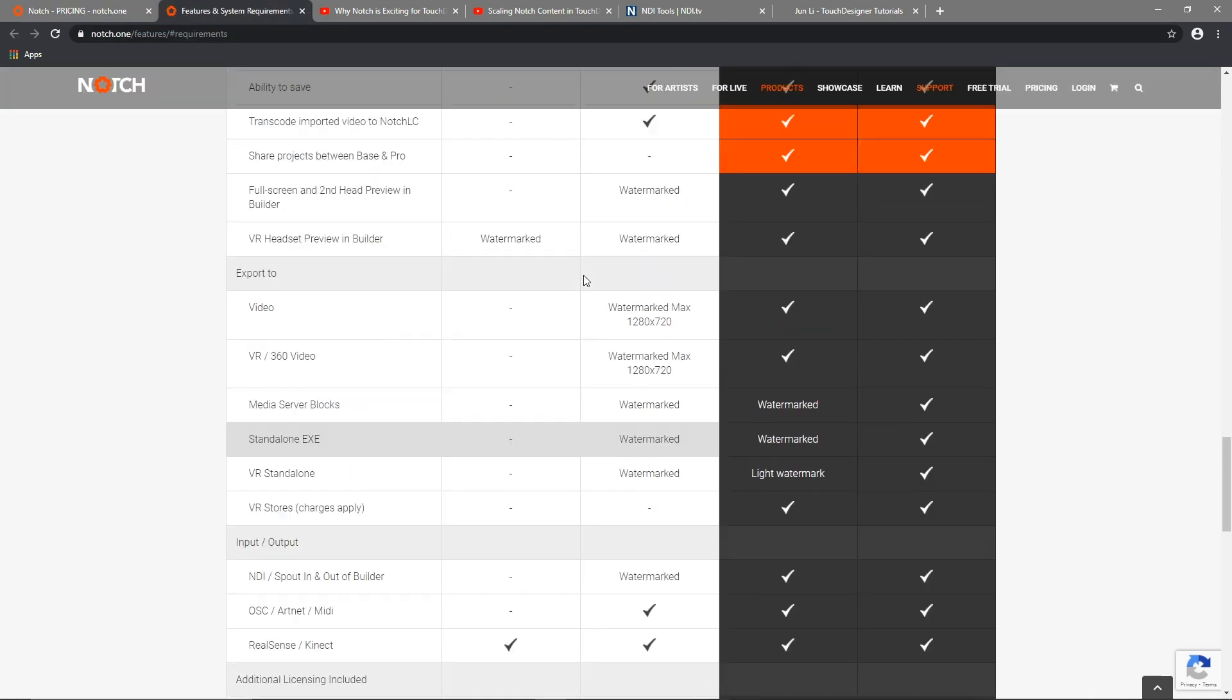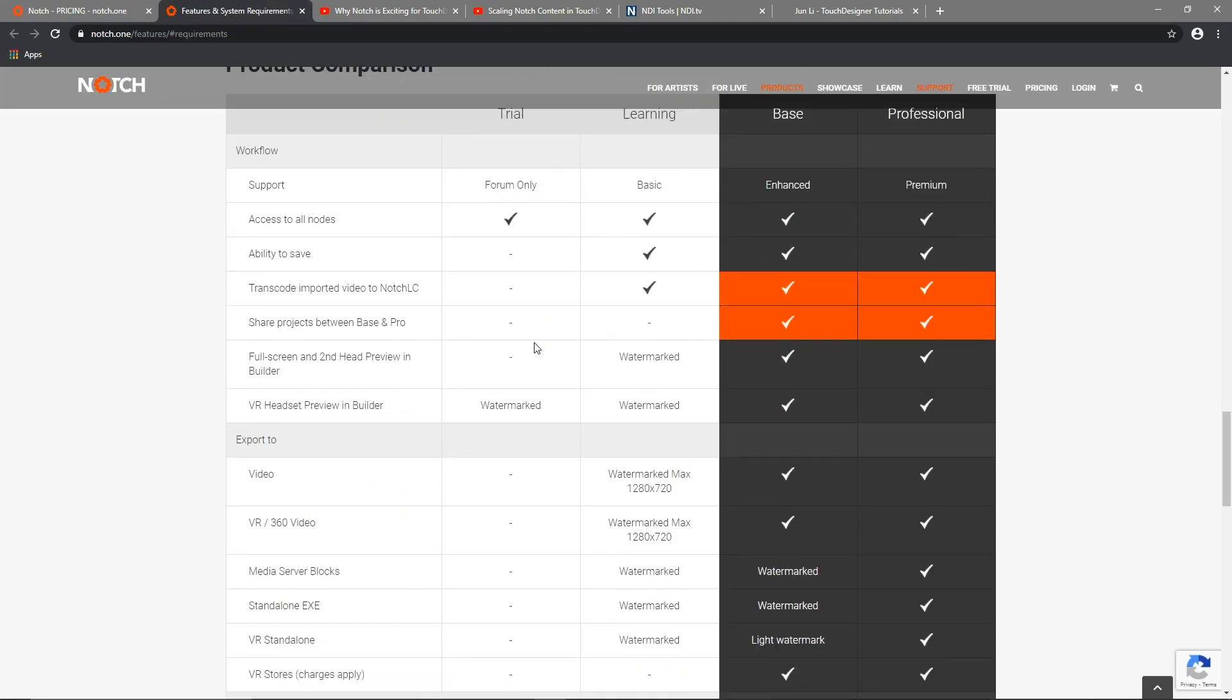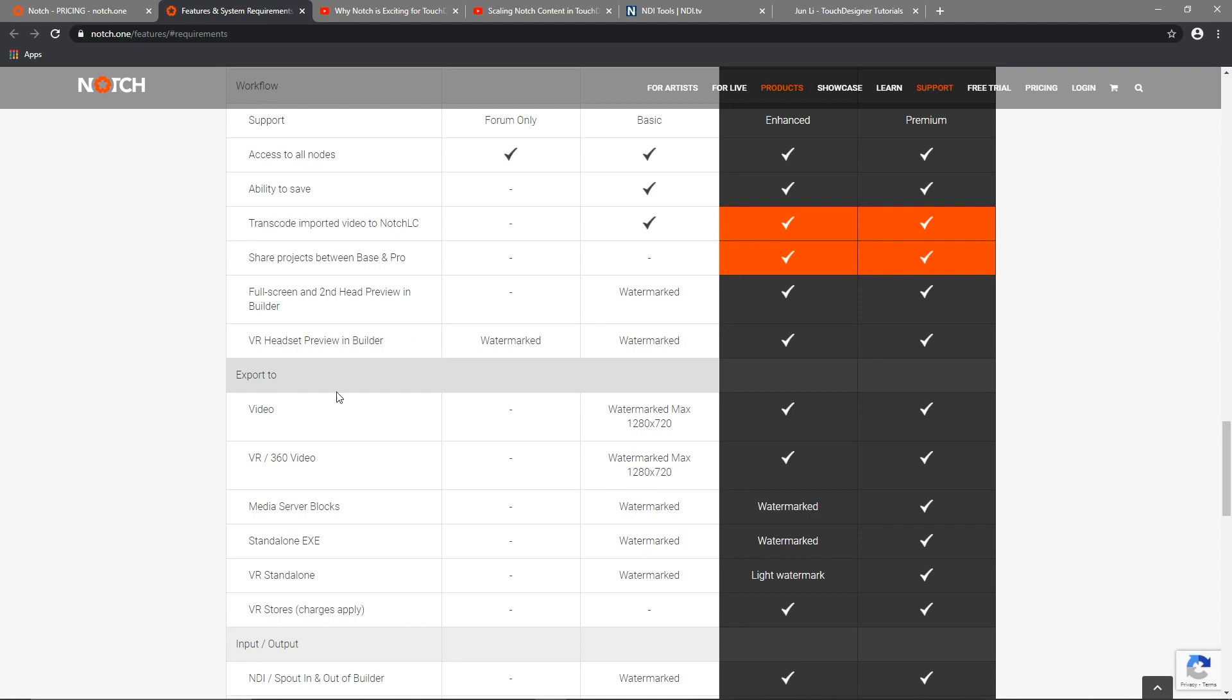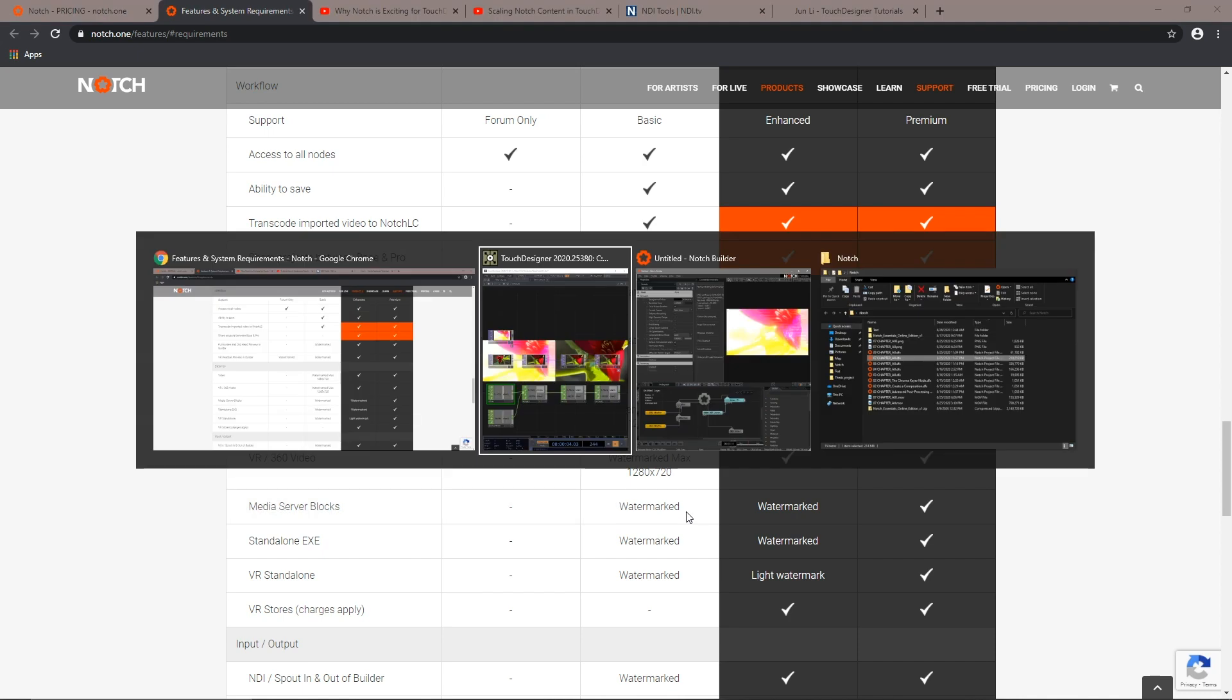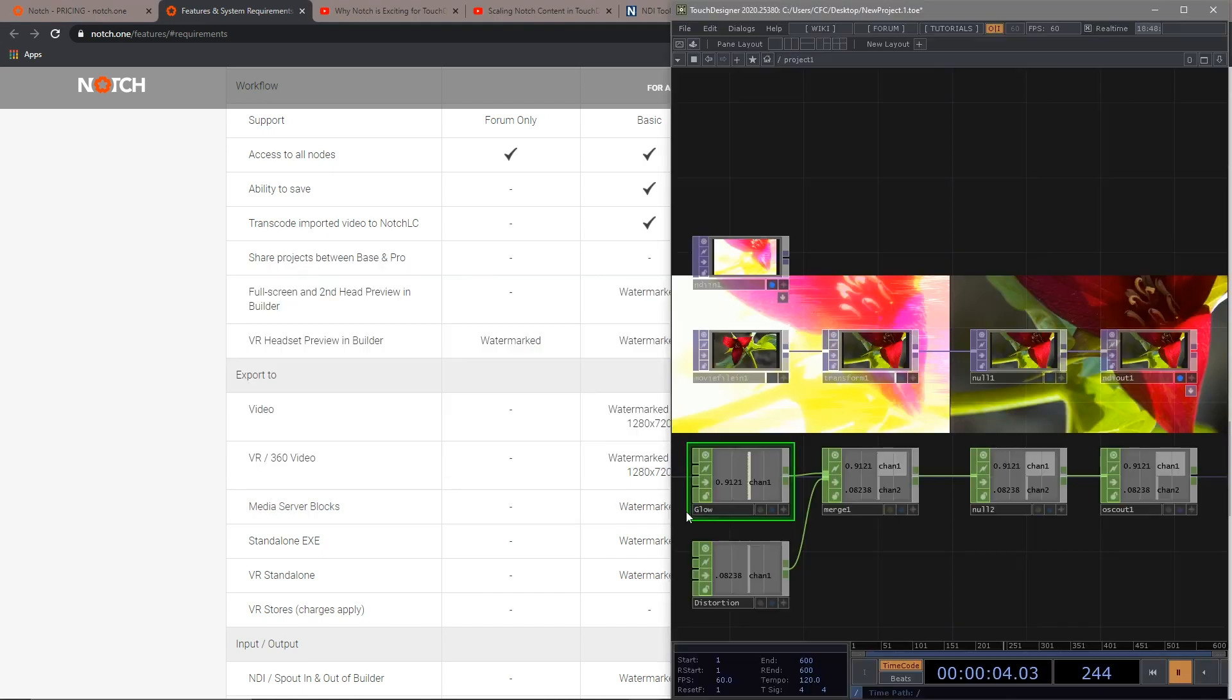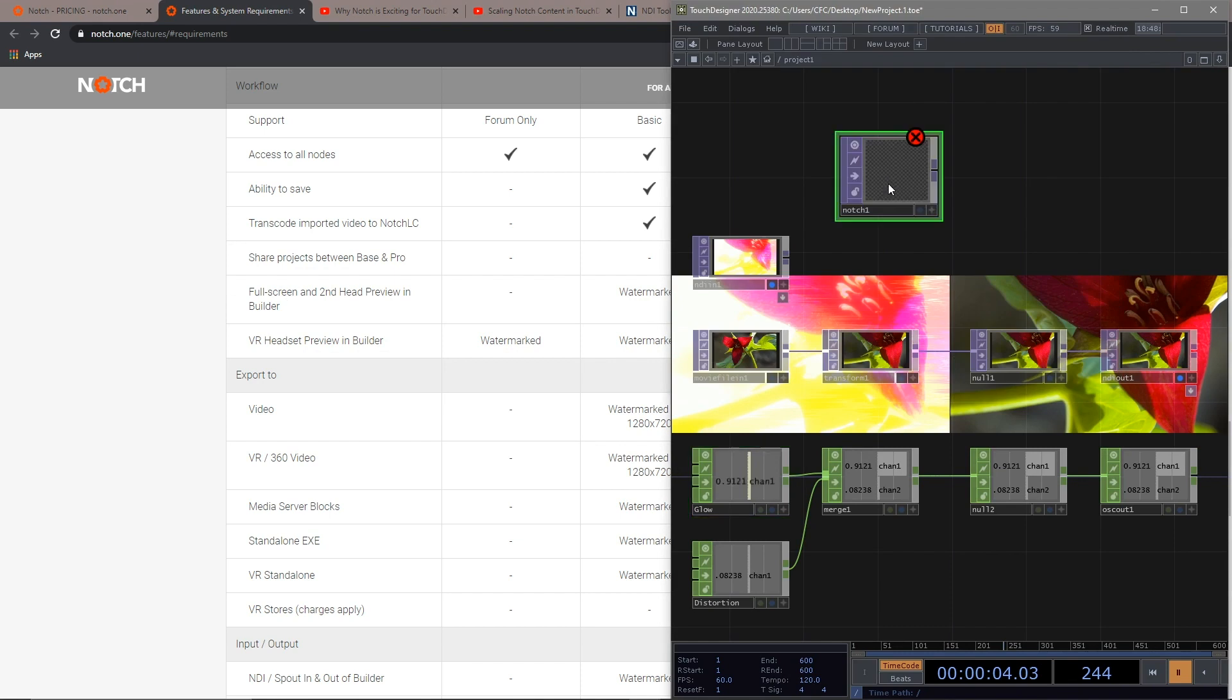The first way to integrate them is exporting the Notch media server blocks to Touch Designer. It is supported in the Notch learning license, but unfortunately, it is not supported in Touch Designer. As you can see, if you bring in the Notch TOP, the minimum requirement to run Notch blocks actually is having the learning license of Touch Designer.